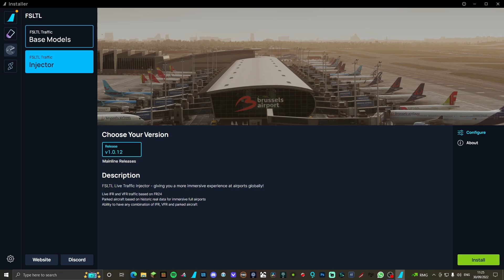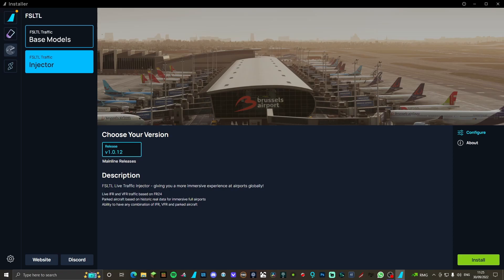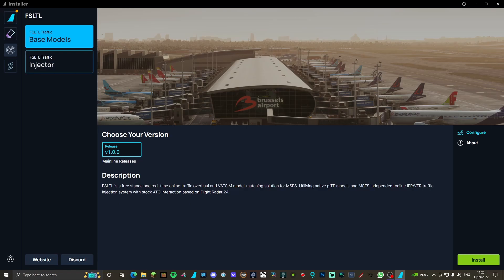But yeah, for now we want to use it for VATSIM, so we're going to install the FSLTL traffic base models. Come over to the green install button and click install.